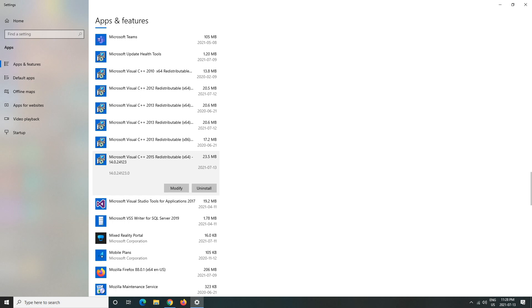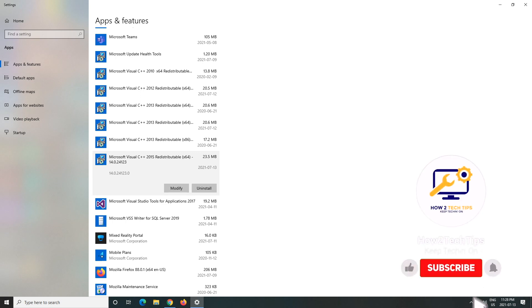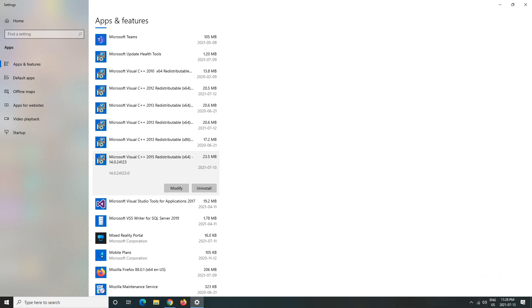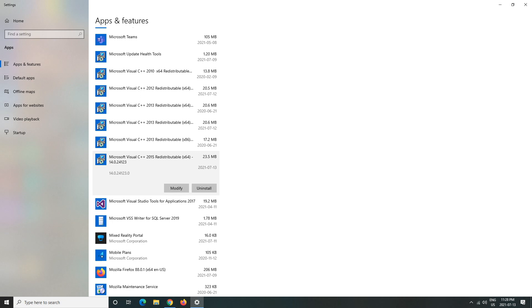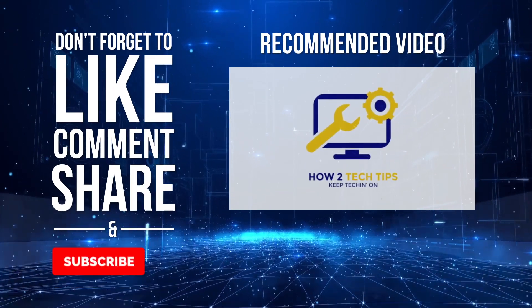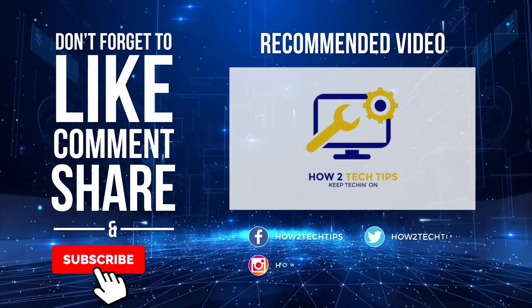Thanks for watching guys, if you guys have any requests or having any troubles, feel free to comment or you can even email me. And like always, I'm How to Tech Tips, keep teching on.